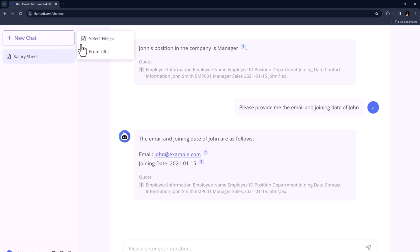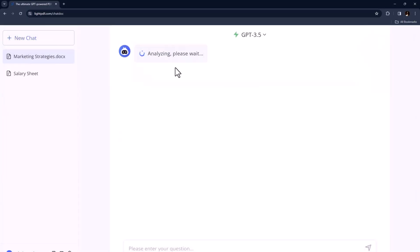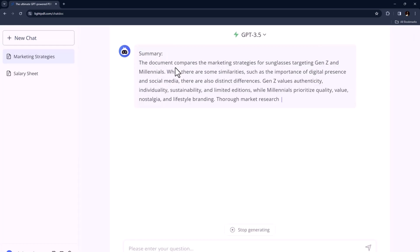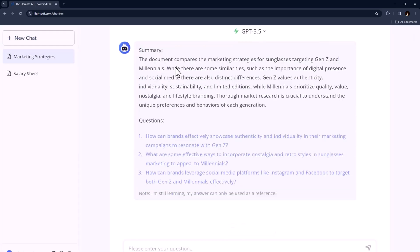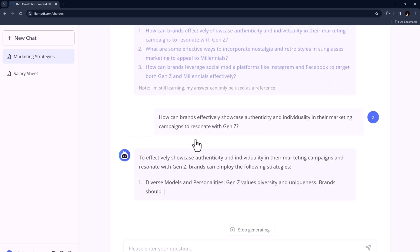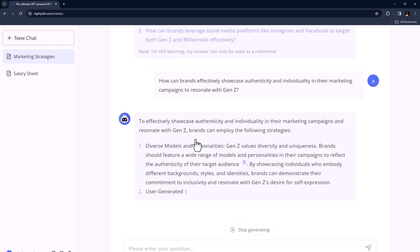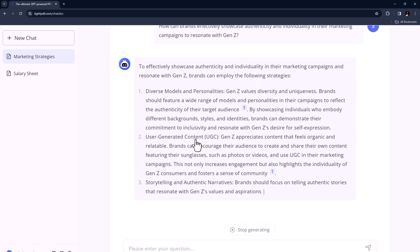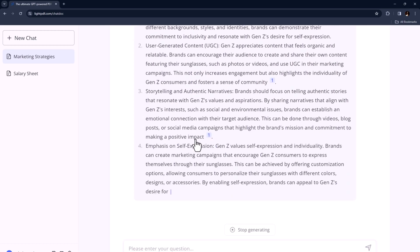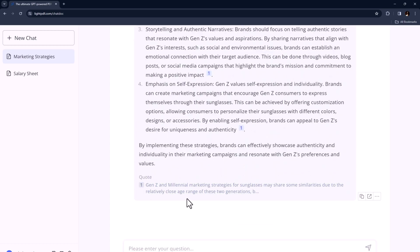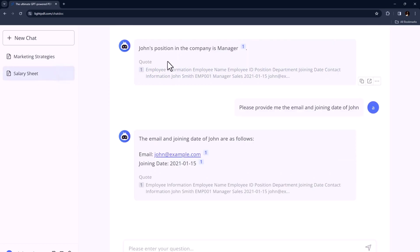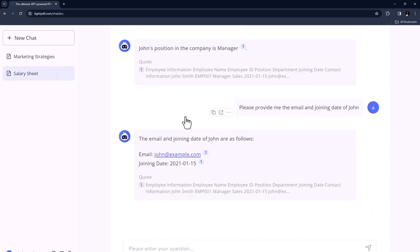With chat with documents, you can chat with multiple documents simultaneously, and it will save your previous history. So I think this is perfect when you need to cross-reference information from different sources. It's a game changer for productivity.